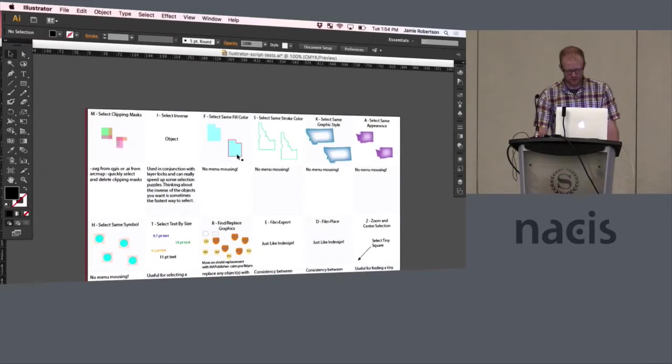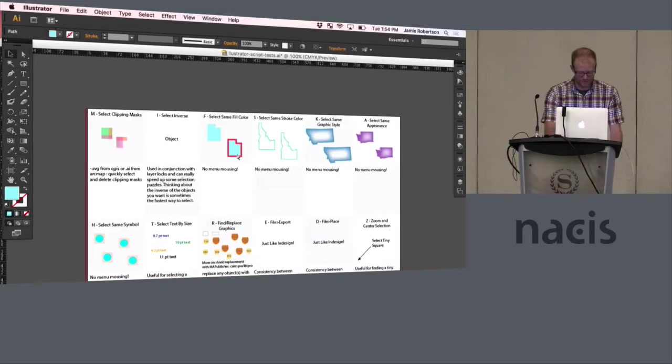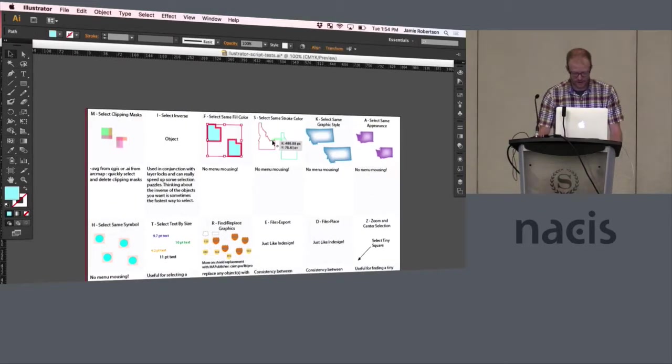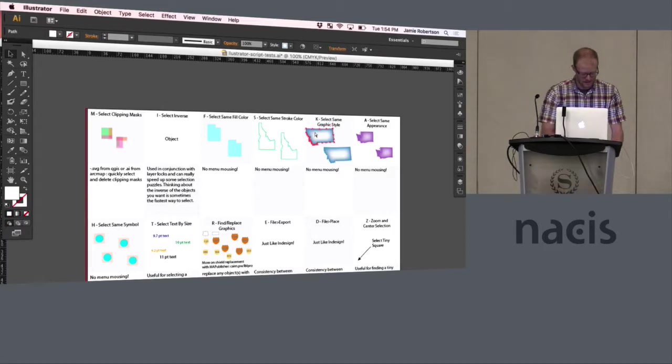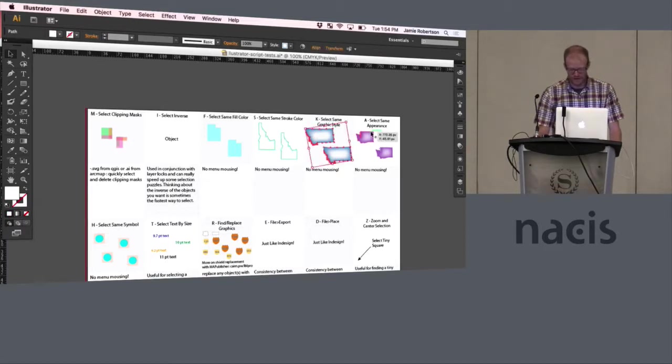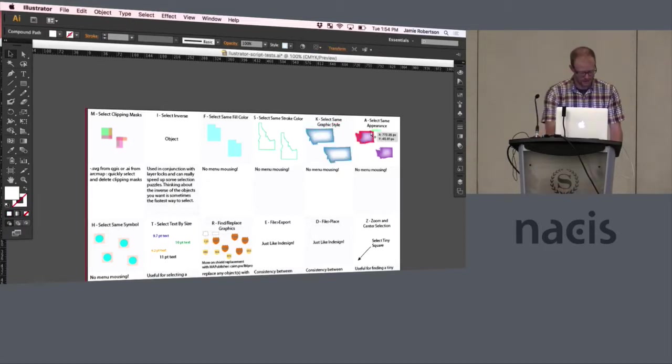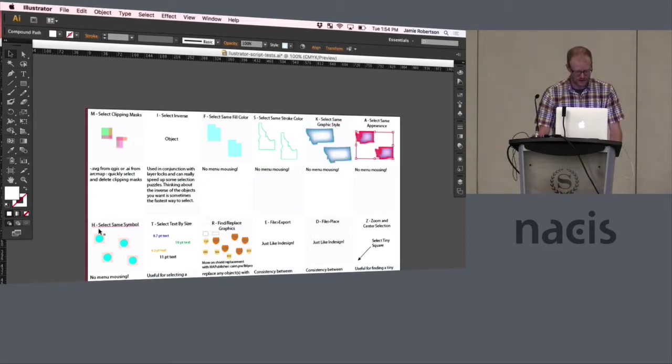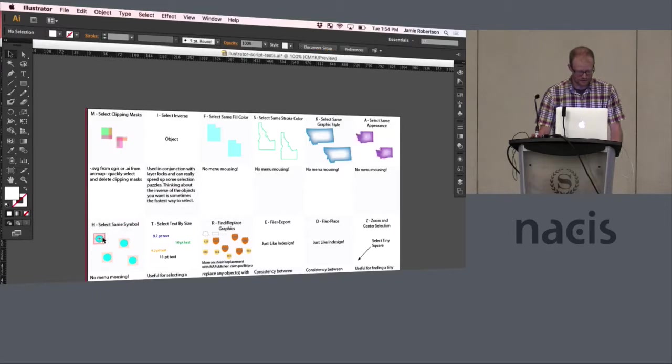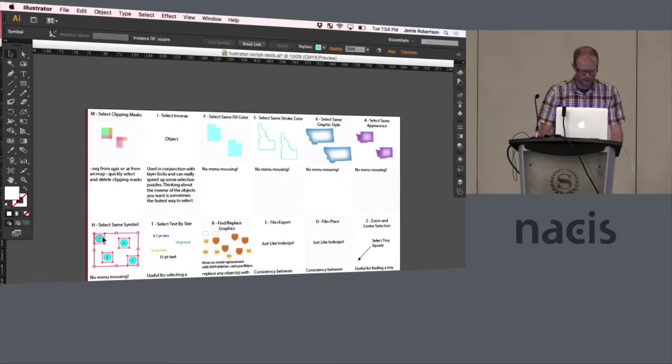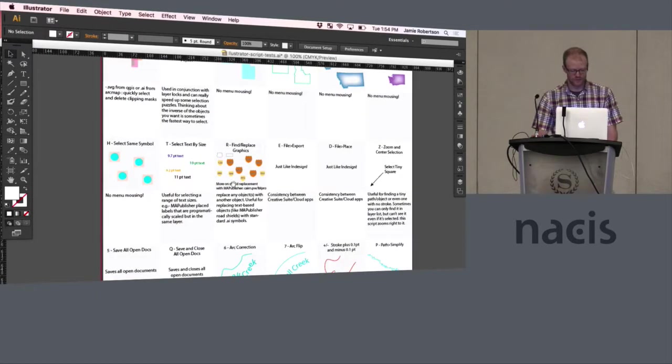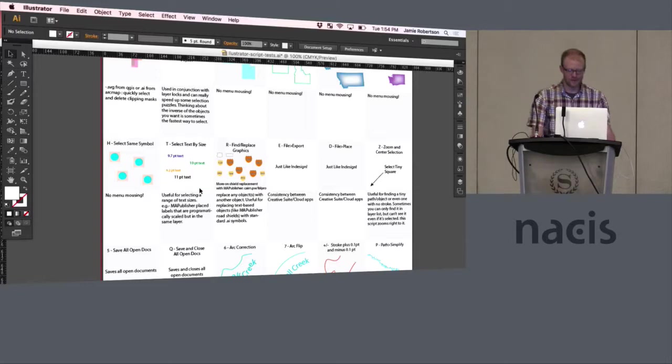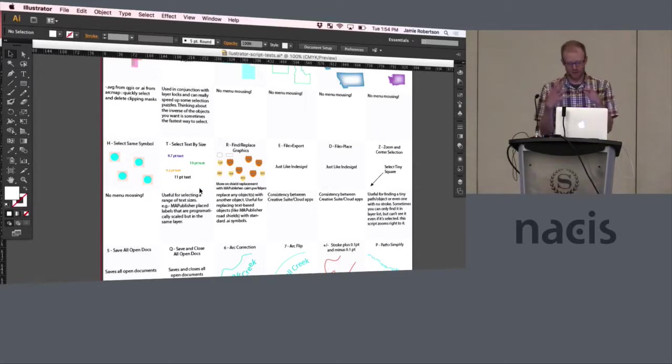These are pretty self-explanatory, but F for fill, S for stroke, K for graphic style, A for appearance, and H for symbol. So those are pretty self-explanatory, but they are super helpful not to have to go to that menu every time you want to do that.